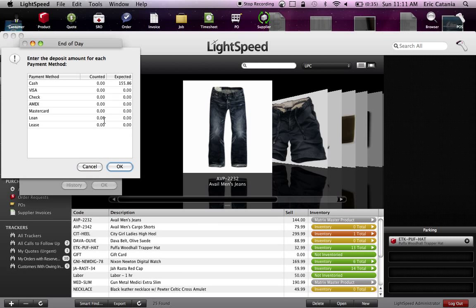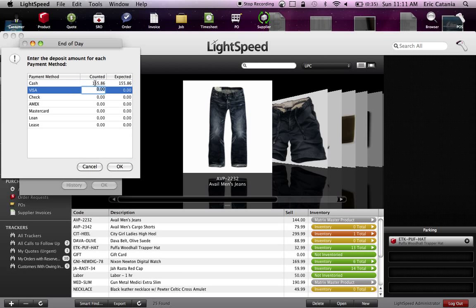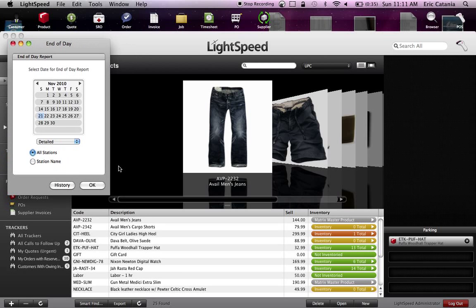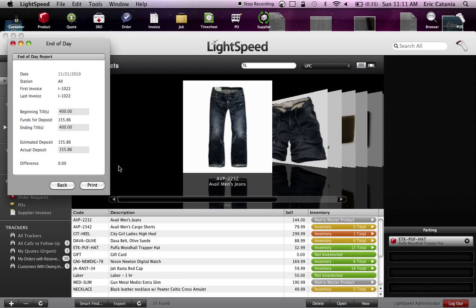Now we've already done this. Go ahead and put the number that you had on your count from your till. I've got this piece of paper sitting next to me that just printed out, so I'm going to put that exact amount. You'll notice all of the math has been done for us here. It knows that the beginning till is 400, the ending till is 400, and therefore depositing 155.86. Print.